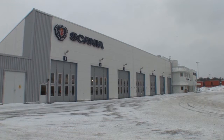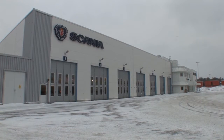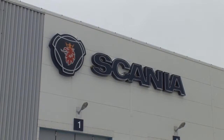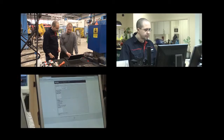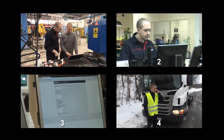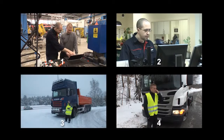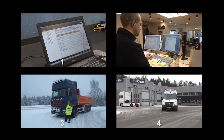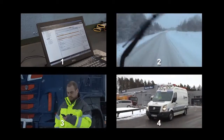Remote diagnostics is a tool that enables Scania workshops to retrieve vehicle data remotely via the Scania communicator. This film will present four situations in which remote diagnostics can be used to improve workshop efficiency and customer satisfaction.